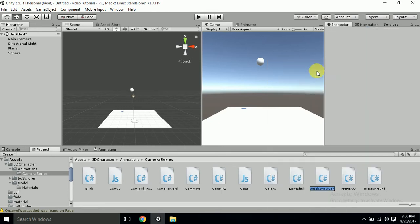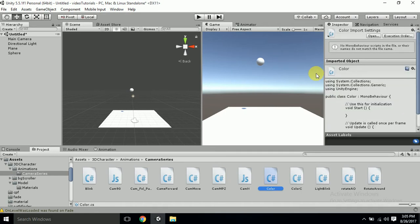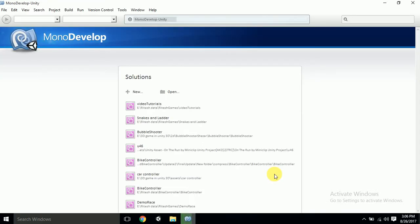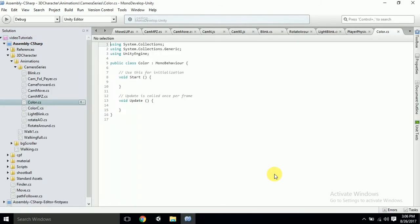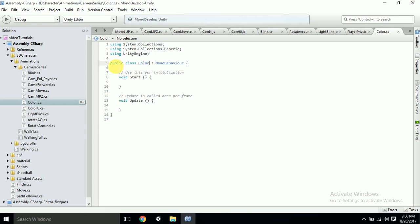Create a C# script and I will name it as color. Double-click to open it. While naming the C# file you should be very clear that the name of the file and the class should be same because it is very case sensitive. We don't require the start, so delete it out.